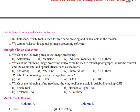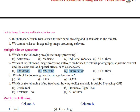For multiple choice: Which of the following areas use image processing? Astronomy, medicine, industrial robotics — all of the above. Which image processing software can be used for retouching photographs, adjusting contrast and colors, and applying special effects such as shadowing? Photoshop, MS Paint, Photo Editor — all of the above. Which of the following is not an image file format? GIF, JPEG, DOCX, TIFF — the answer is C, DOCX, which is a document file format.